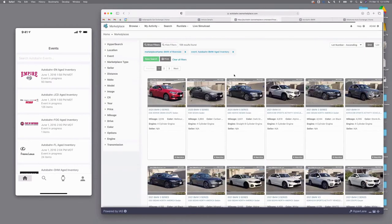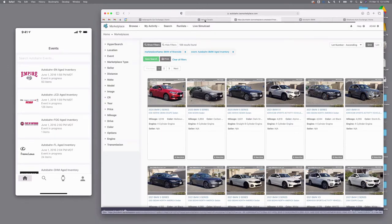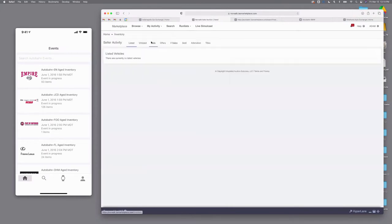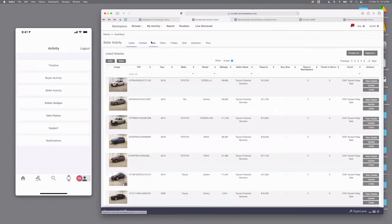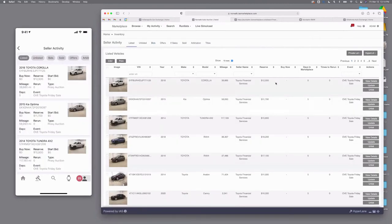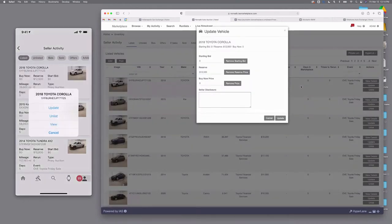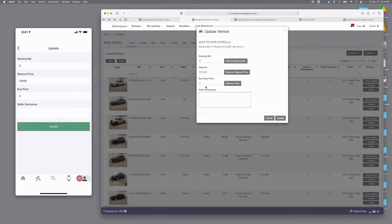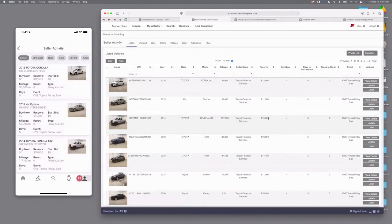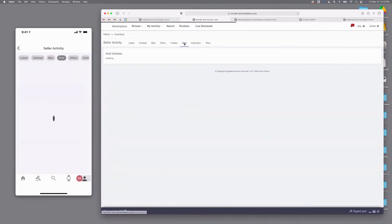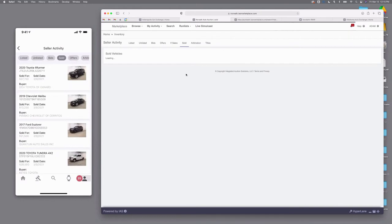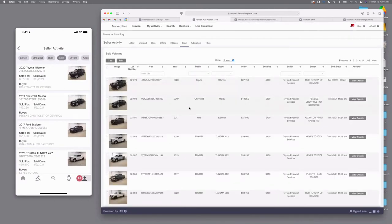As far as engagement and pricing functionality for the selling rep, they can switch over to your app on mobile and see everything they have listed and update pricing — set the starting bid, reserve price, and buy-it-now price. If pricing isn't coming through in the feed, they can enter it here or update it if they need to drop the price. You can also see everything you've sold both from the feeds and in the lane, along with arbitration, titles, if-sales, and offers.